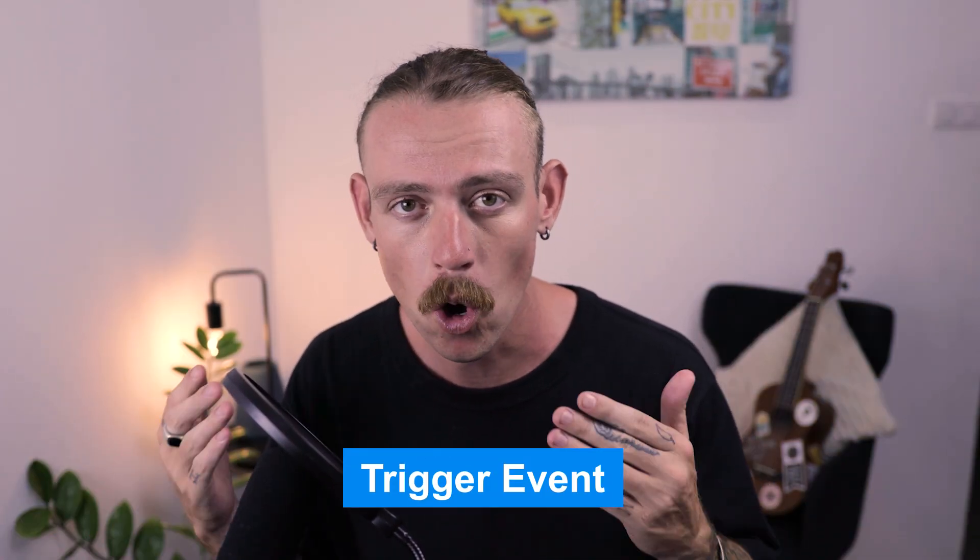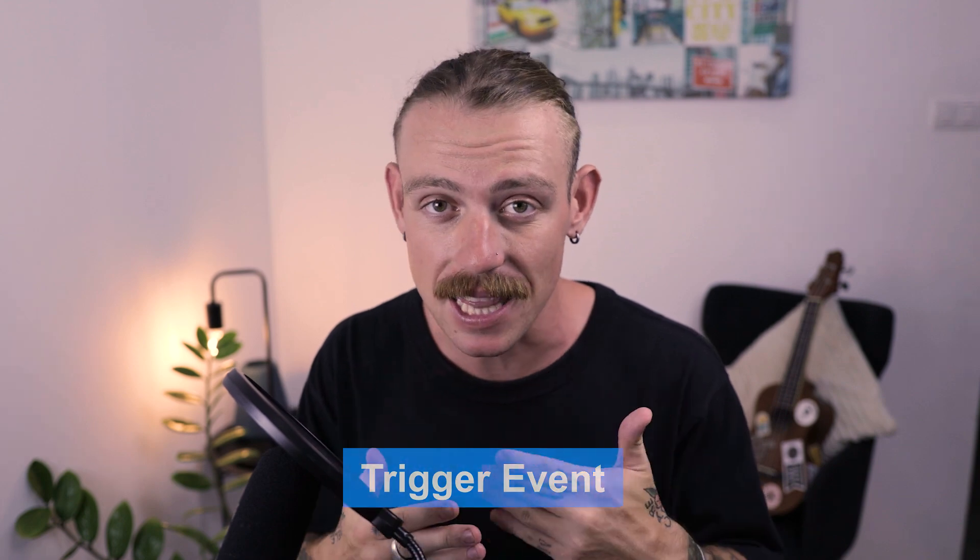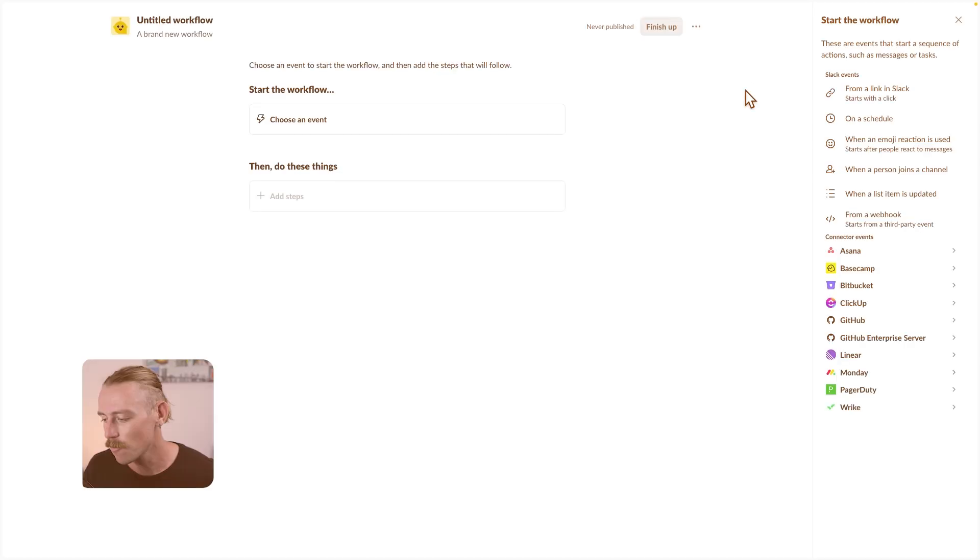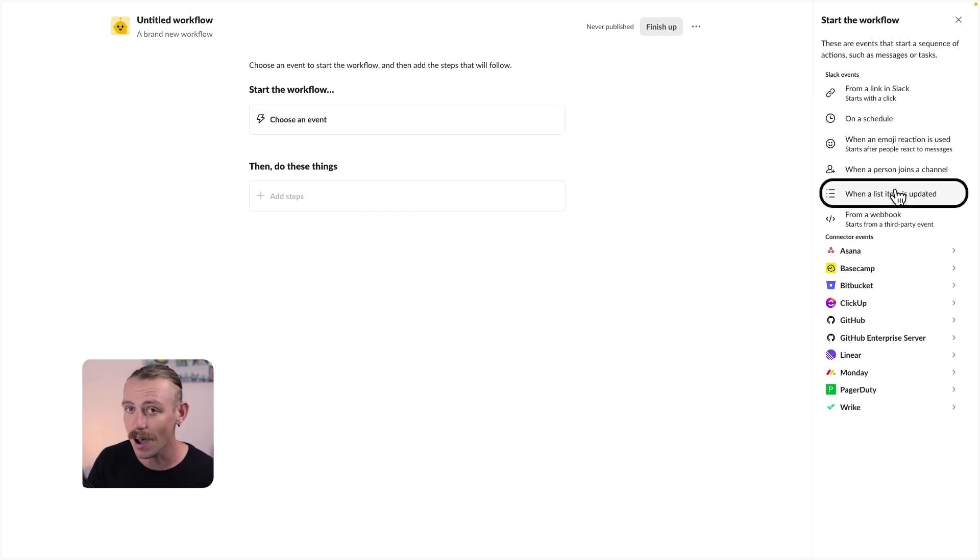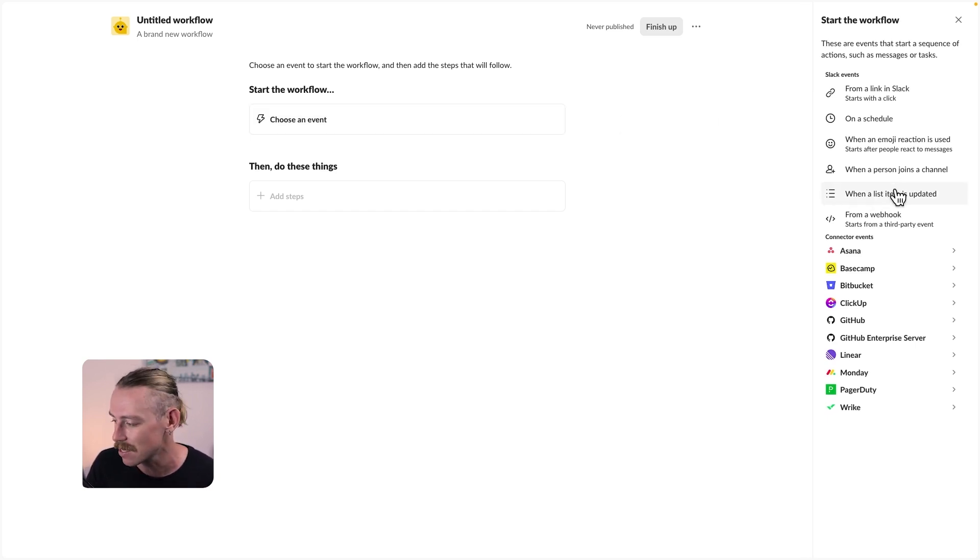In every automated workflow, we have a trigger event. What is the catalyst? What causes, what launches this workflow to be automated? Well, for this example, we're going to select that when a list item is updated, a scheduled message is sent. So we'll select when a list item is updated.